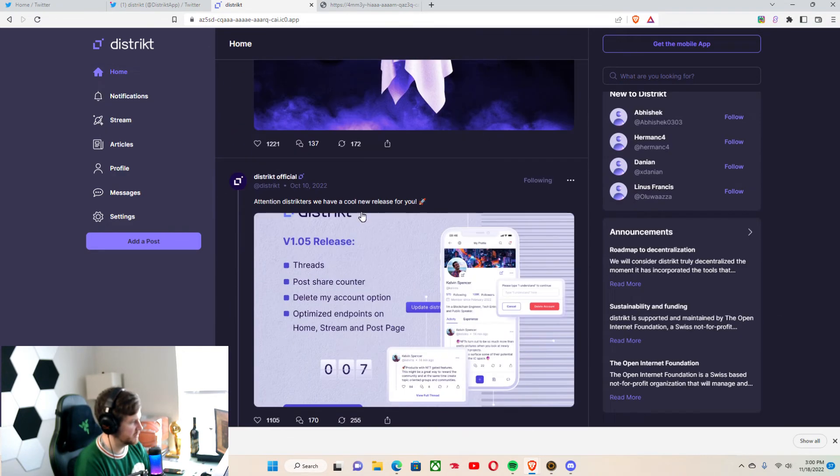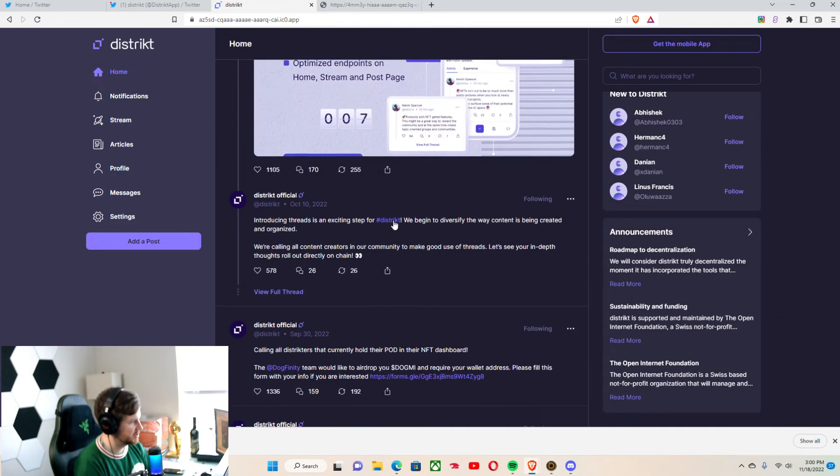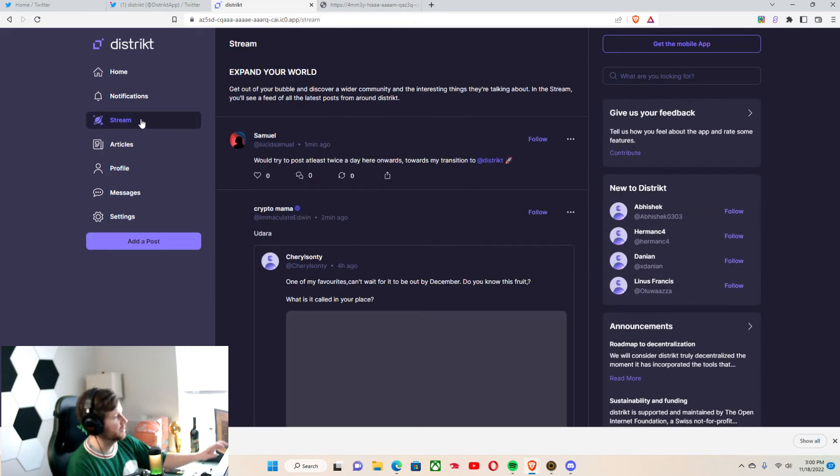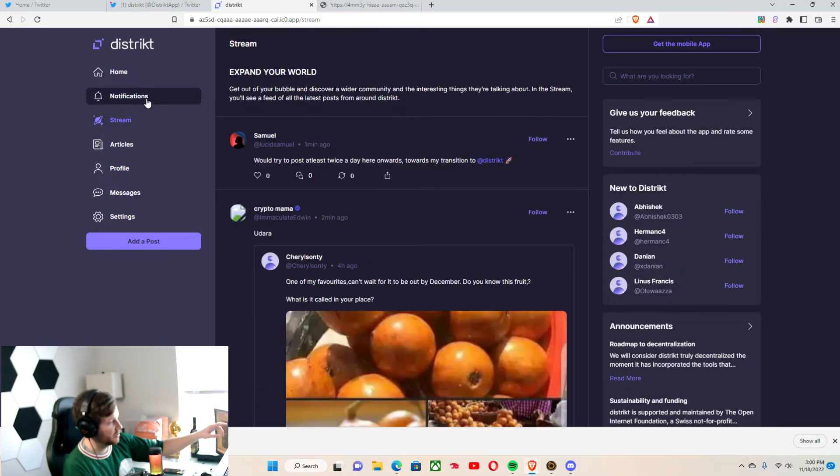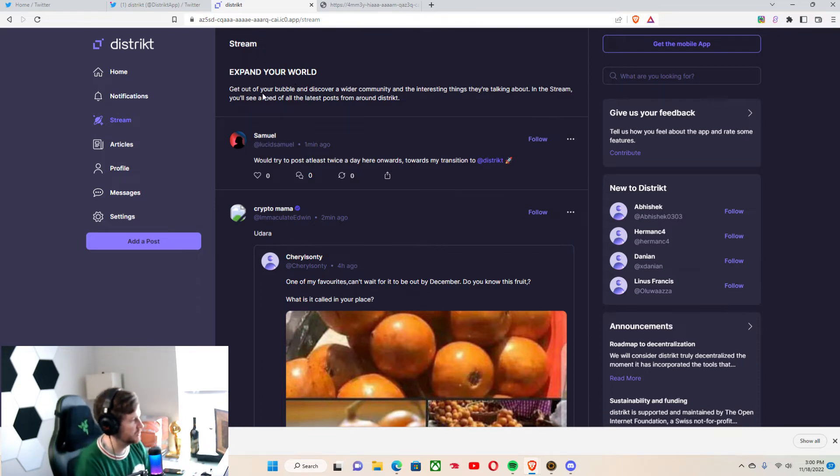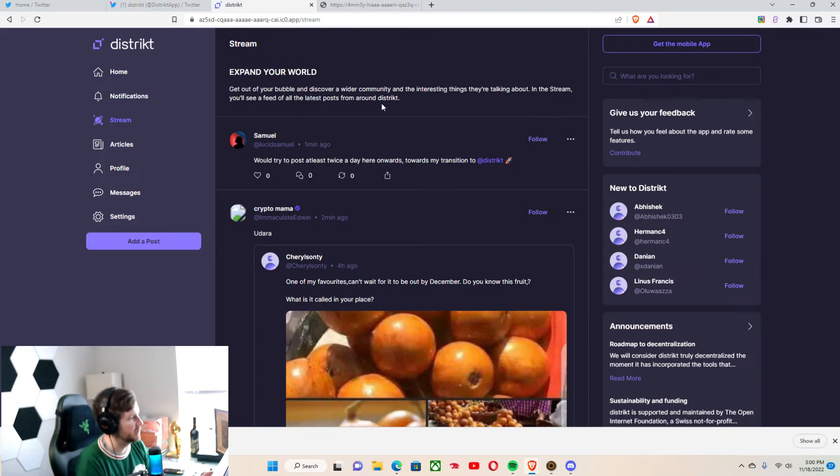And you can see a bunch of projects posting. Mostly District here, right. We have a notifications bar and then we have a stream. The stream is expand your world, get out of your bubble, and discover a wider community.